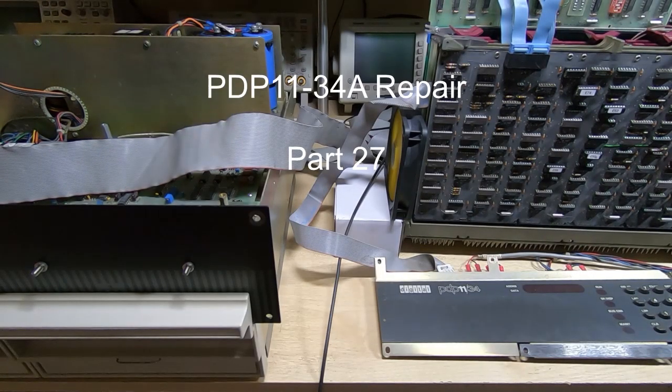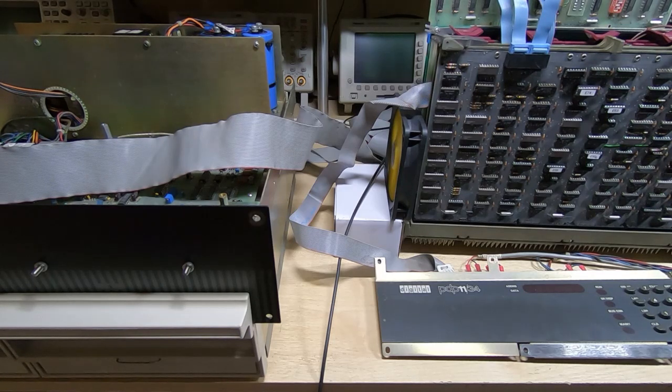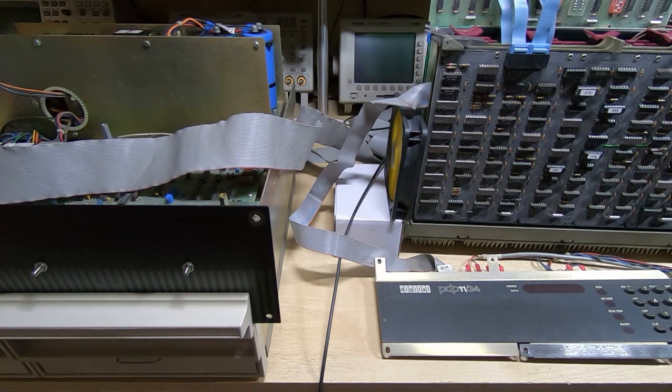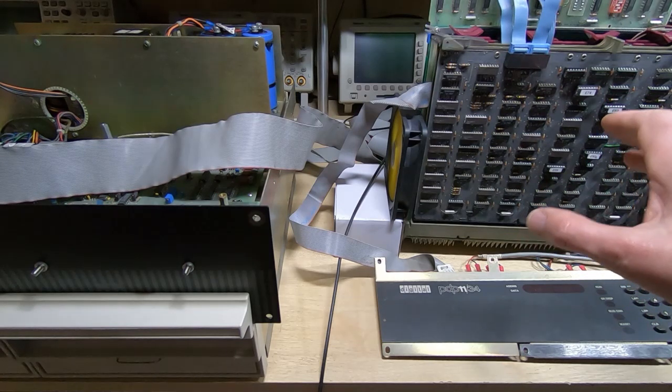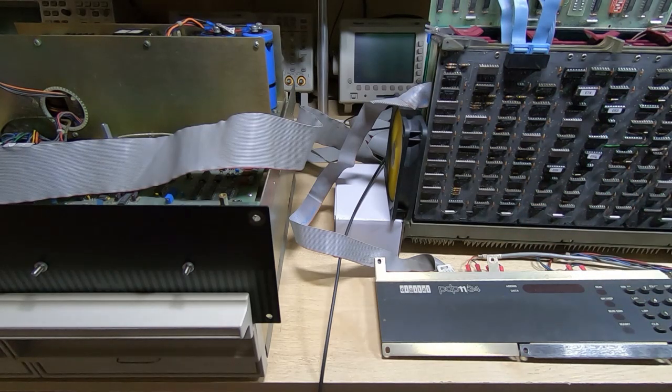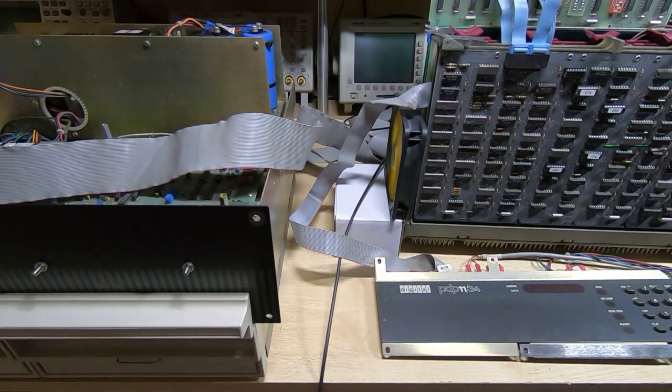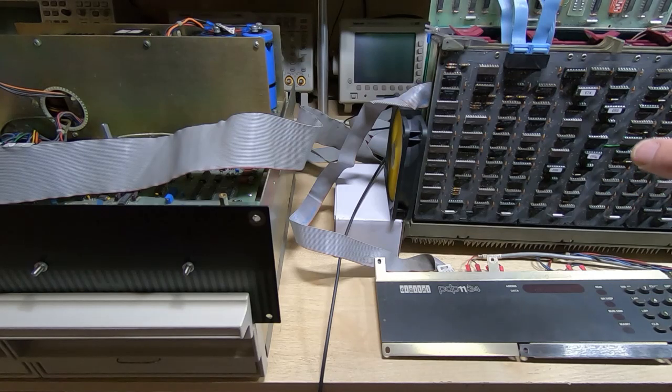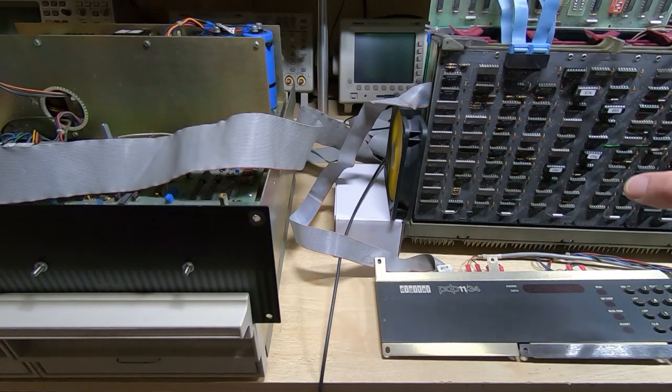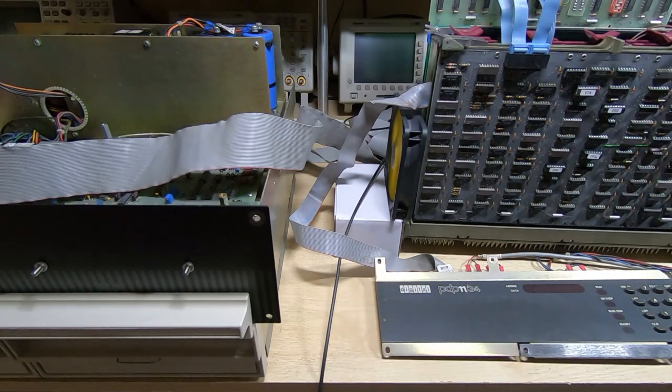Hopefully you can hear me over all the fan noise. In this series of videos I'm attempting to repair this PDP-1134 vintage computer. So far in this series I've gone through quite a few faults with the CPU.